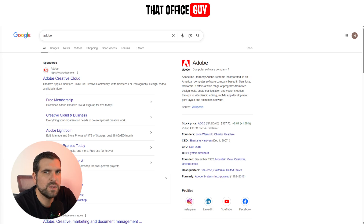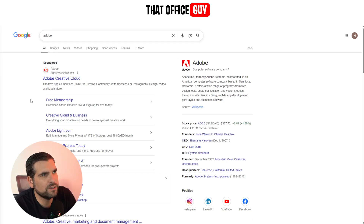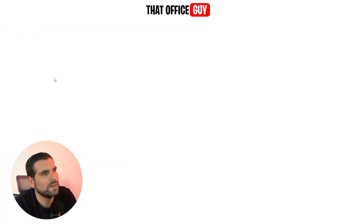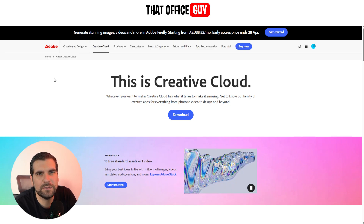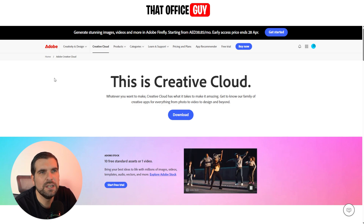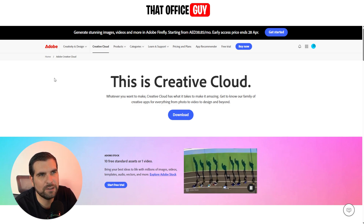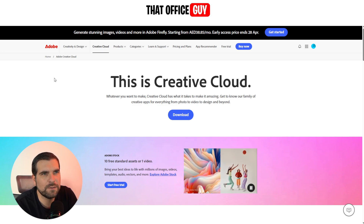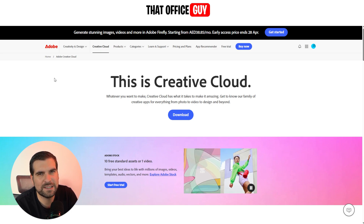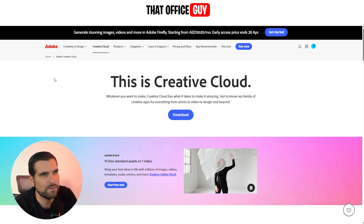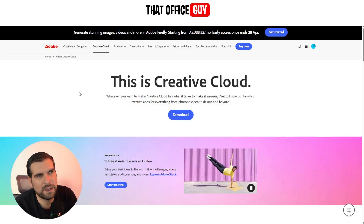The first thing we're going to do is head over to Google Chrome and search up Adobe. What we're looking for is the Adobe Creative Cloud — give that a click. Now I already have an Adobe account, but this is going to work even if you don't. You will have to create a free account to download the end result, but it is completely free — you don't have to pay for anything.